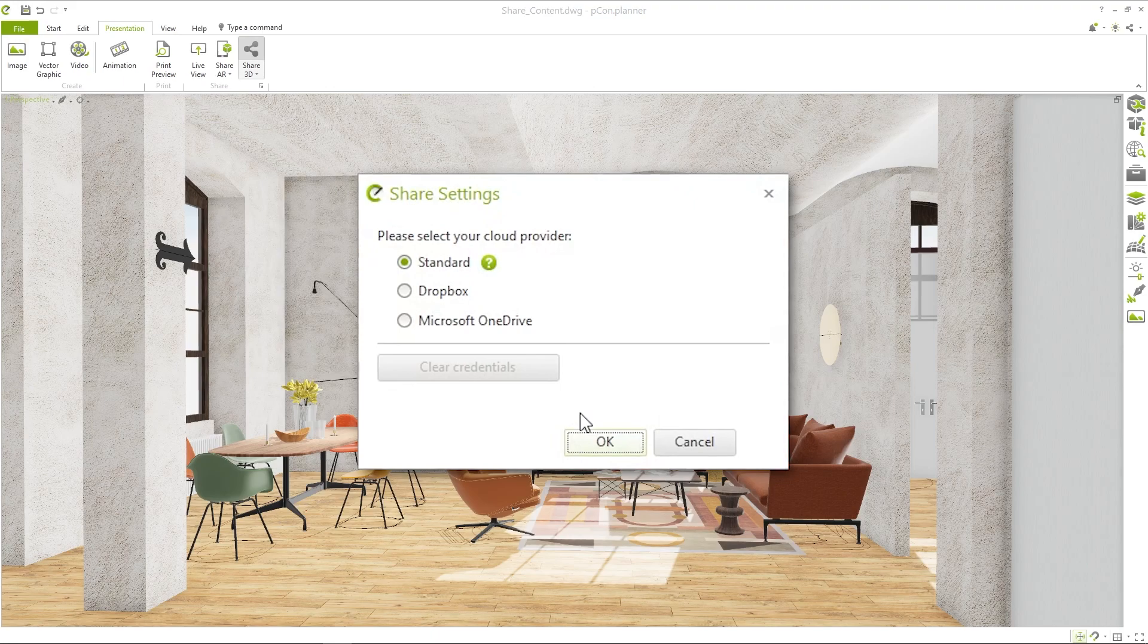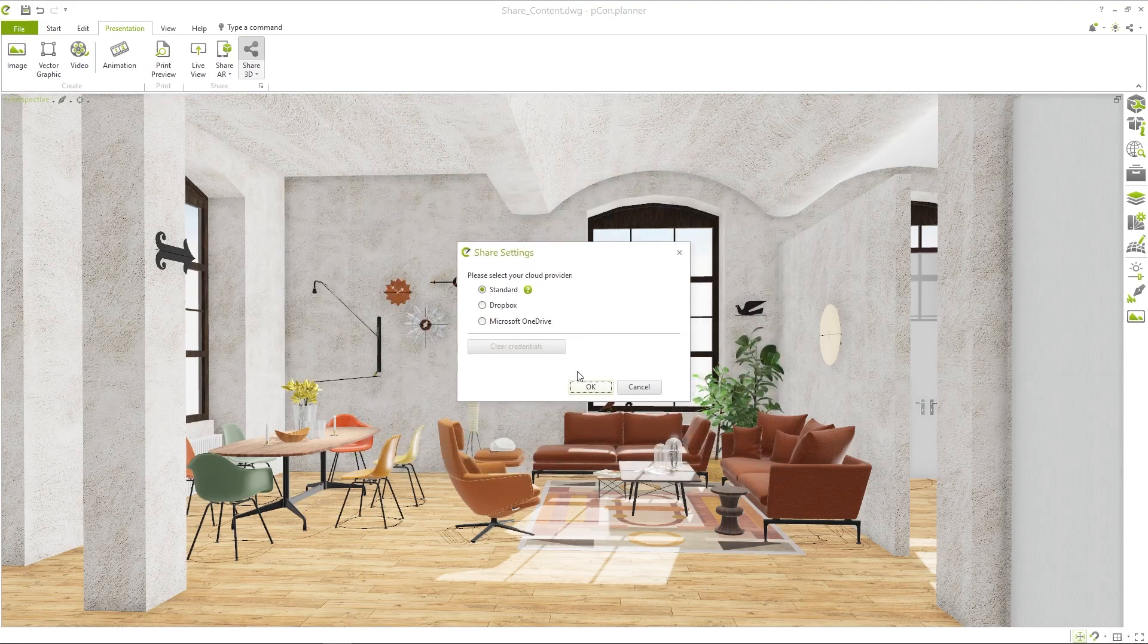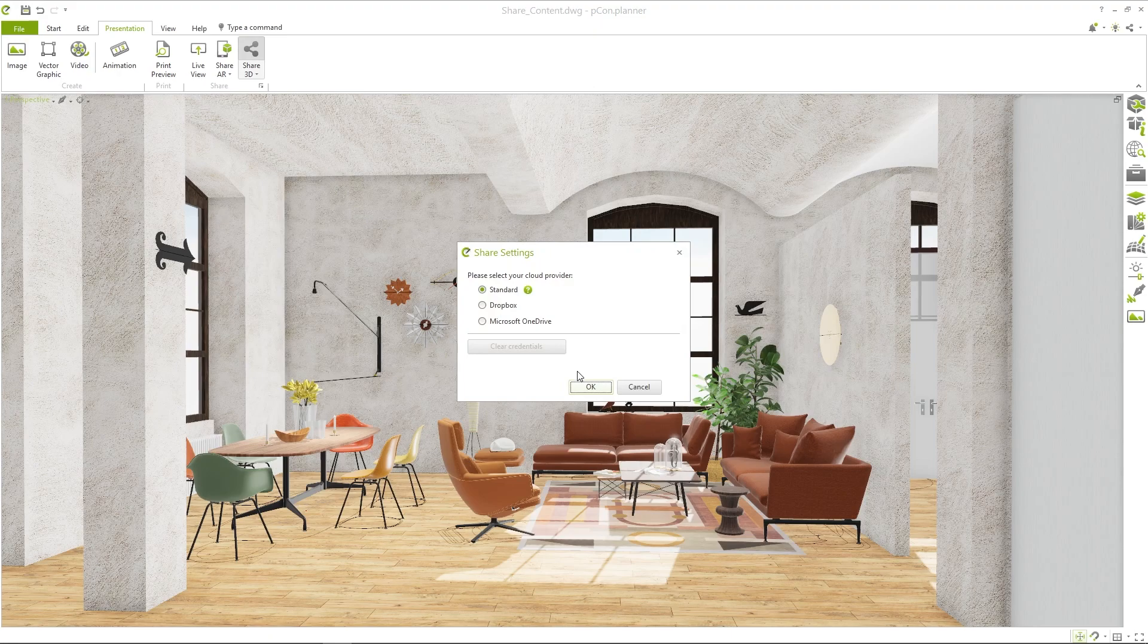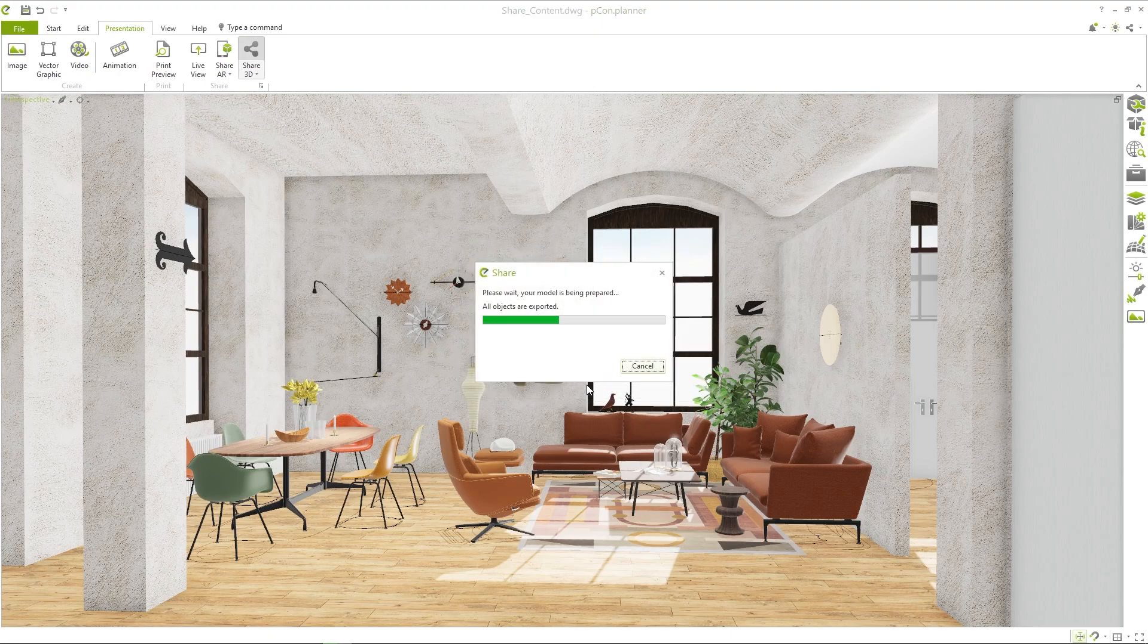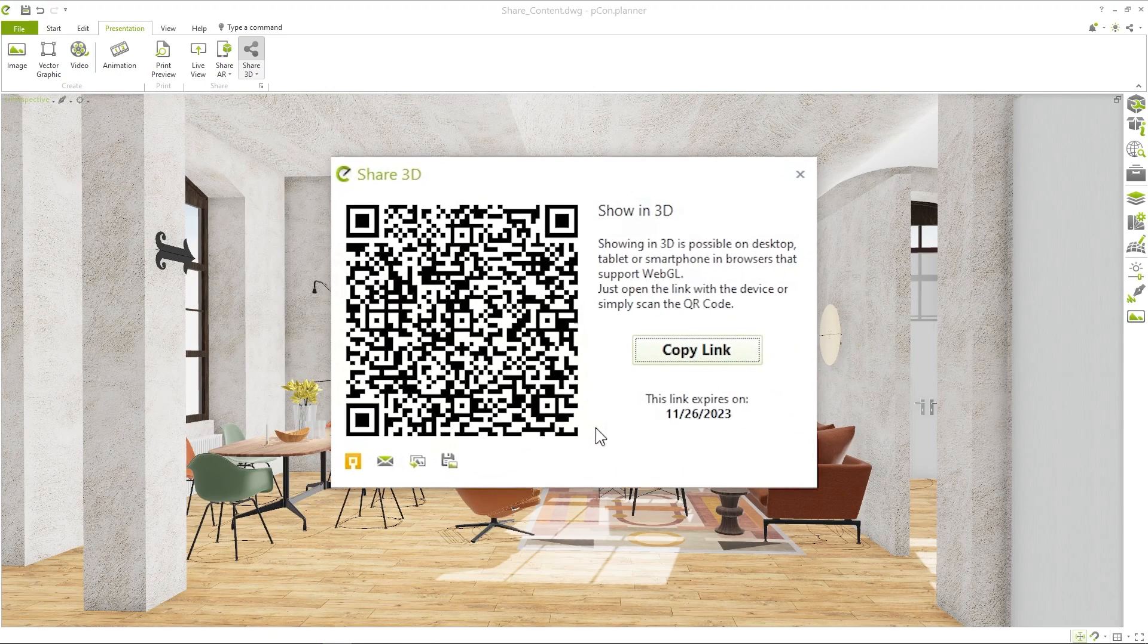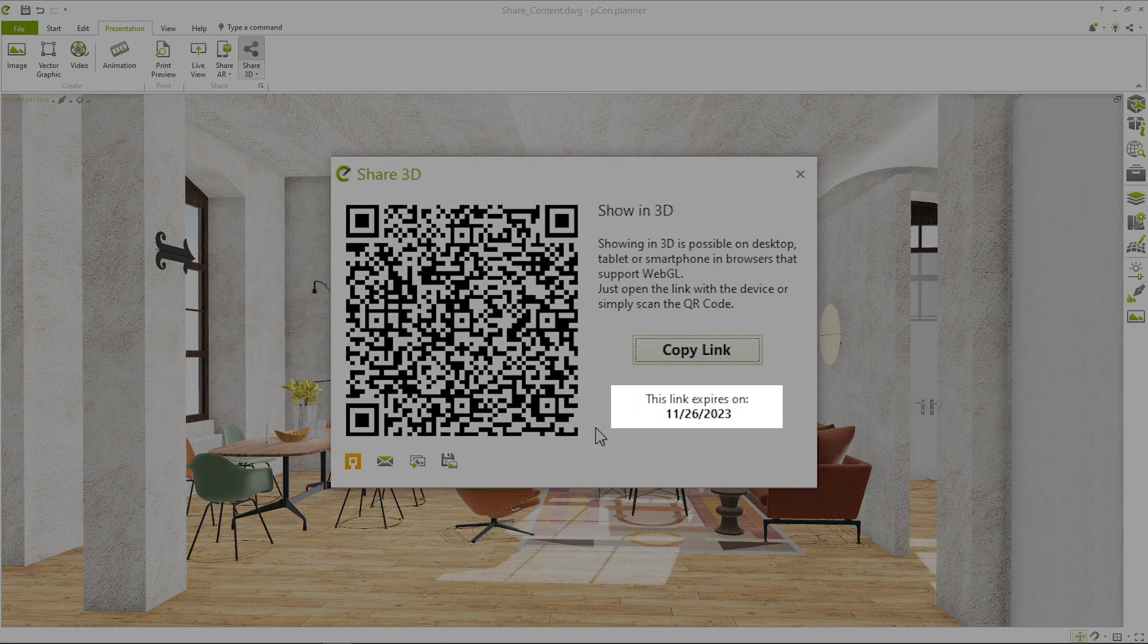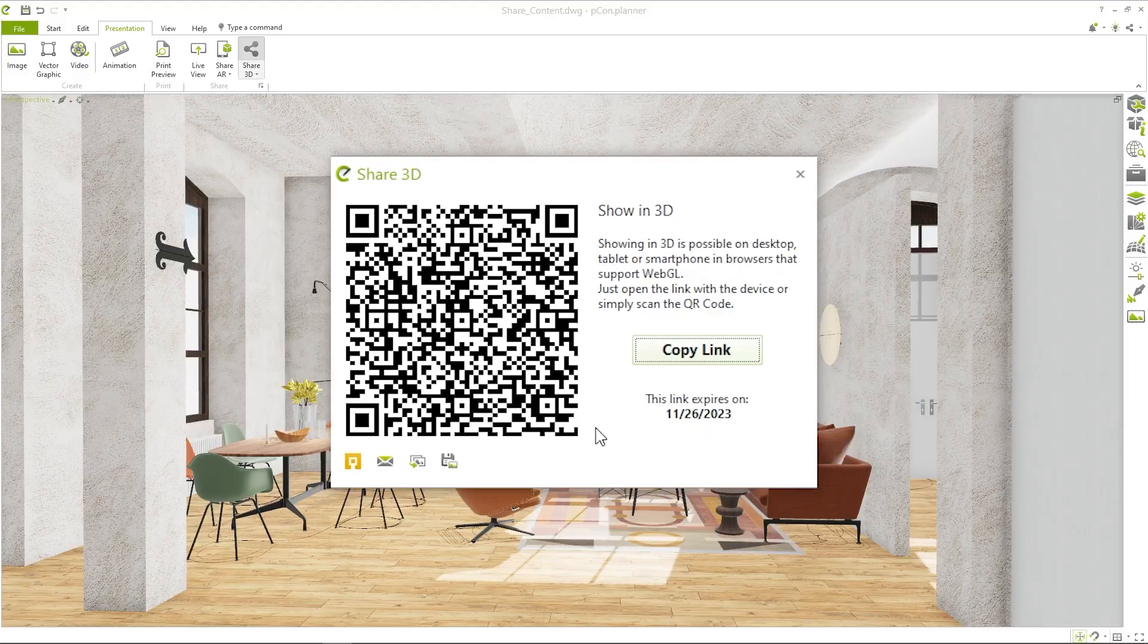With the new version this is no longer a factor. Use the new standard option to present and share 3D models, AR content and panoramic images directly from PCON Planner with no need to log in. It is important to know individual uploads are limited to a file size of 1 GB and are available until the specified expiration date.